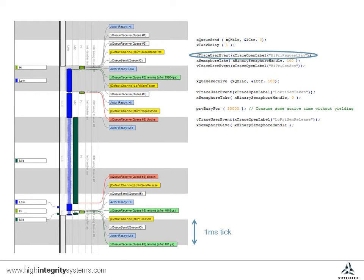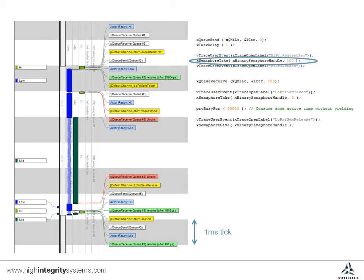It then prints a message to the trace buffer, before trying to take the semaphore itself. It will wait up to 100 ticks before failing in this call.